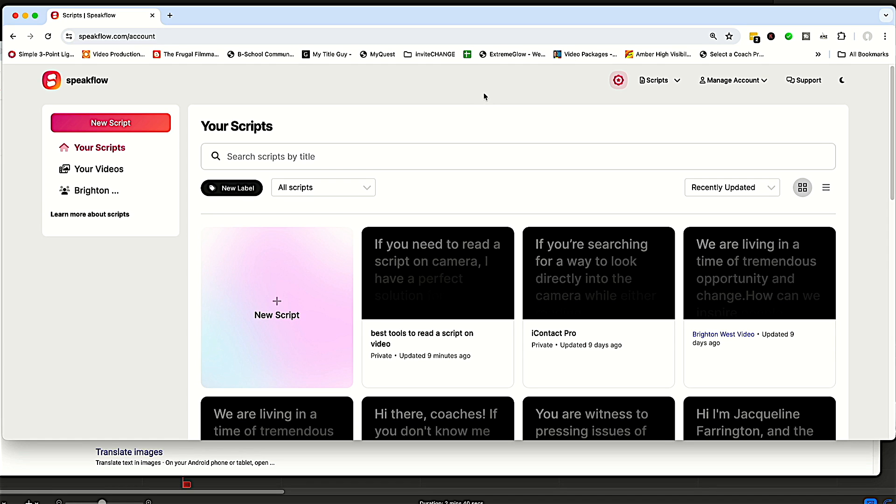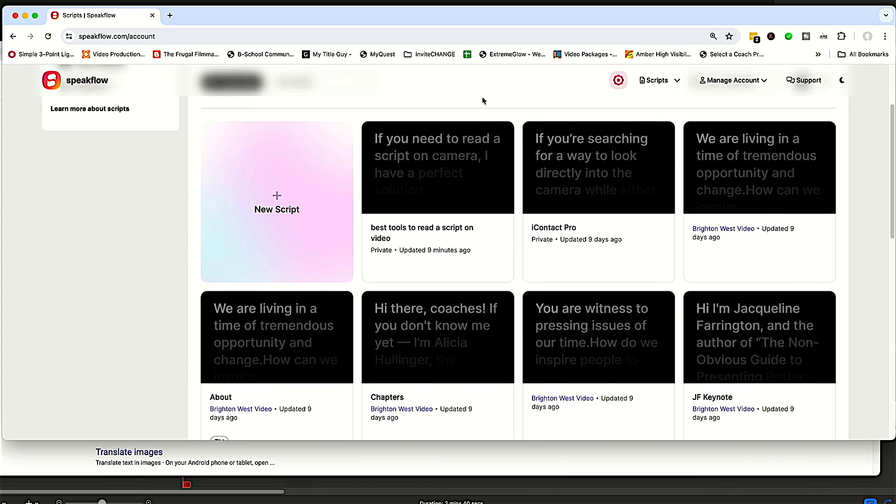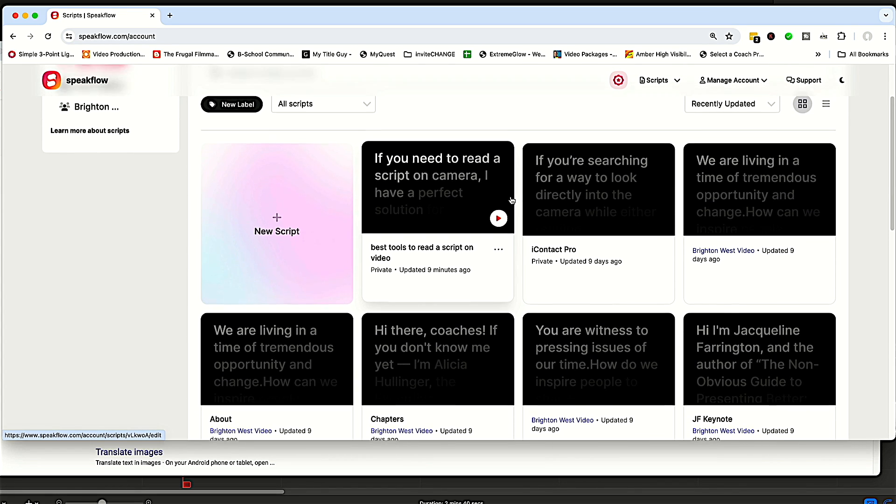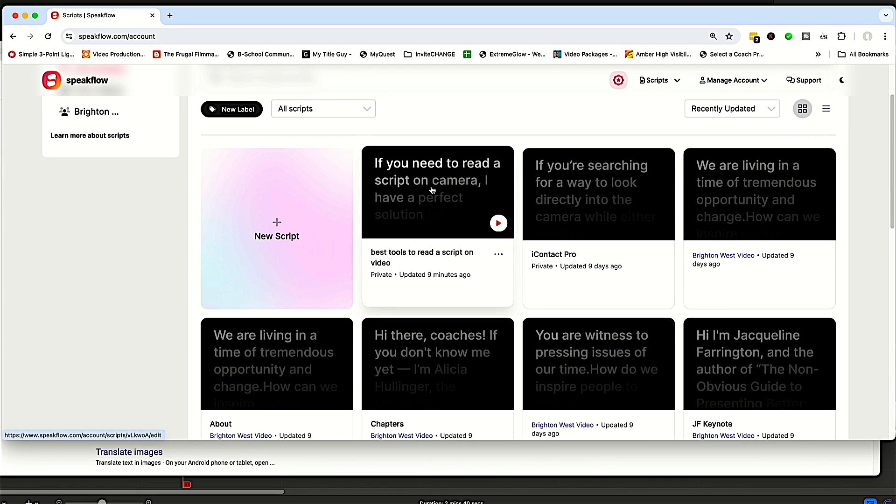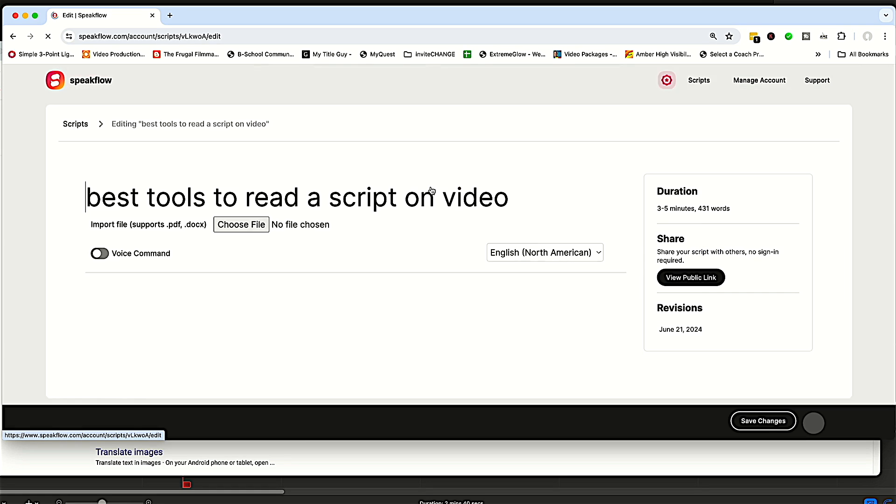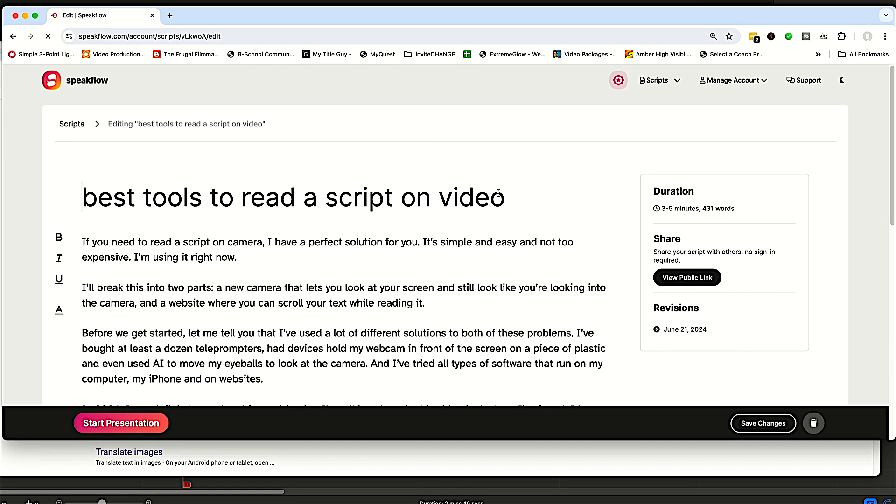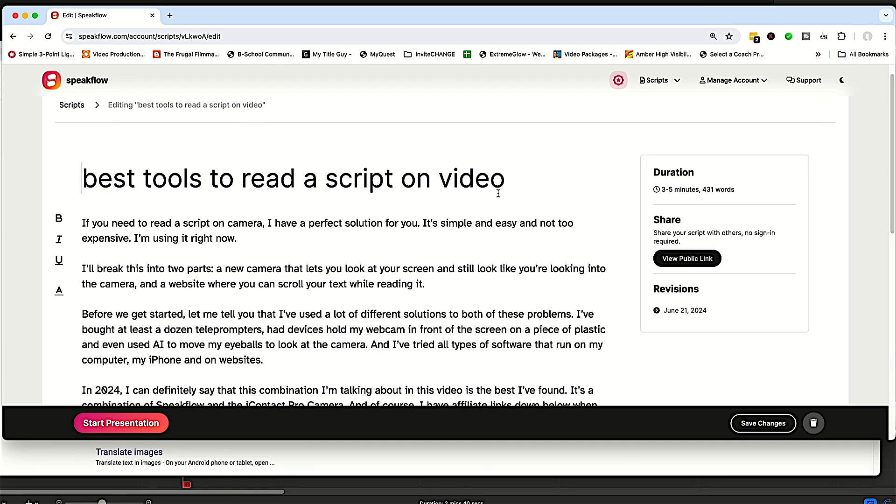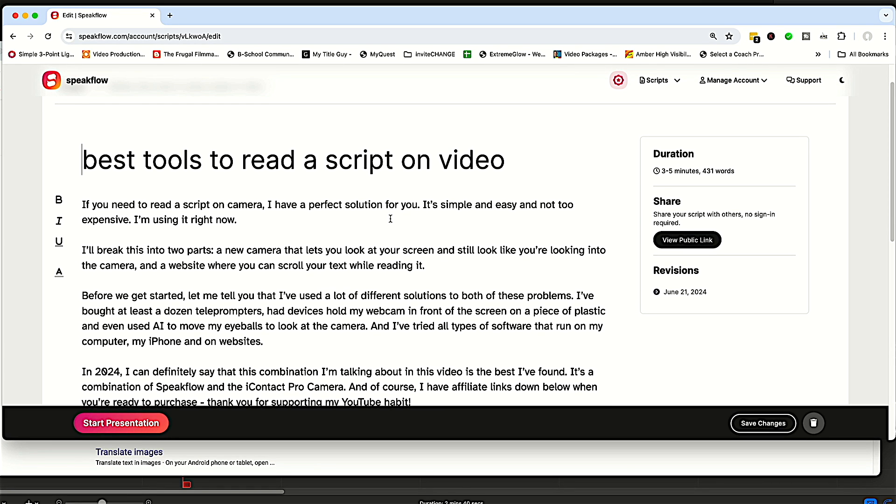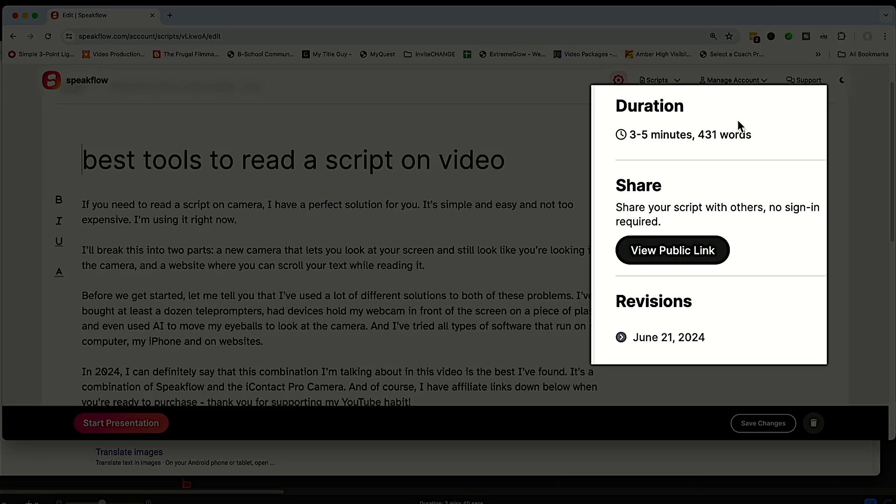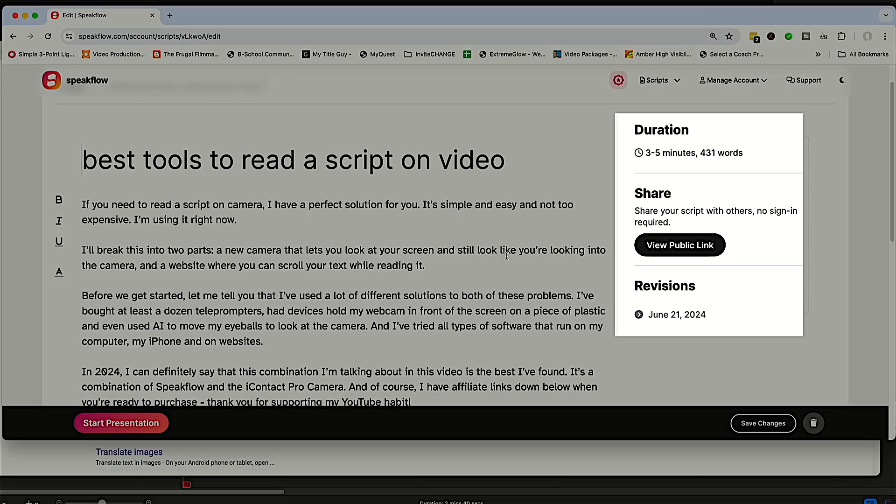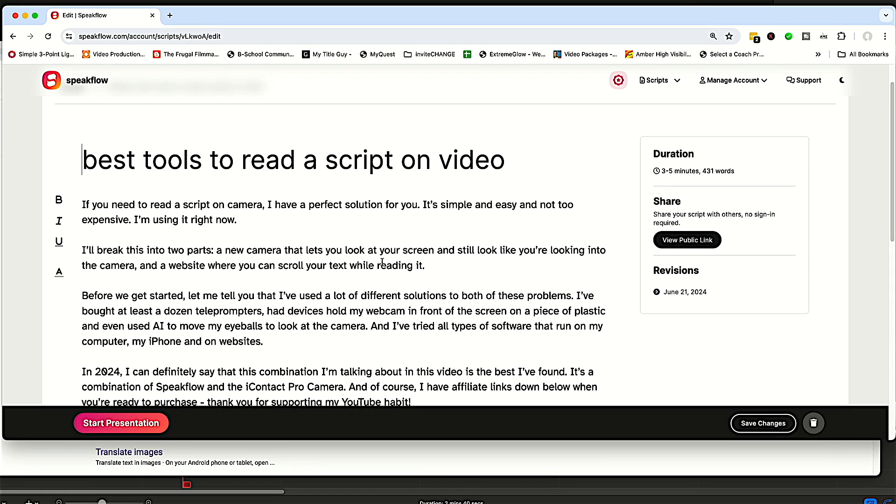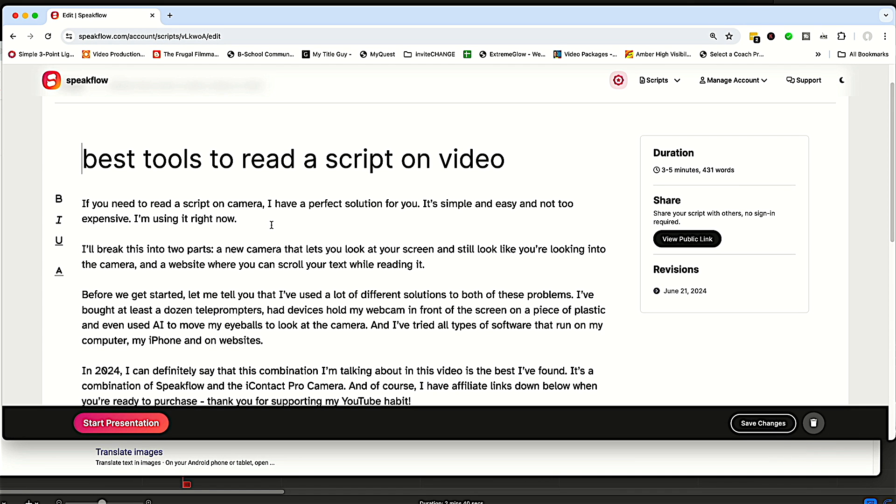So here's my SpeakFlow account. You can see I've got a number of scripts here. This is the one I'm working on right now, so I'm going to open that one. And you can see first, it will give you an idea of how long it's going to last. And we can go through here and change the script if you want to do that.